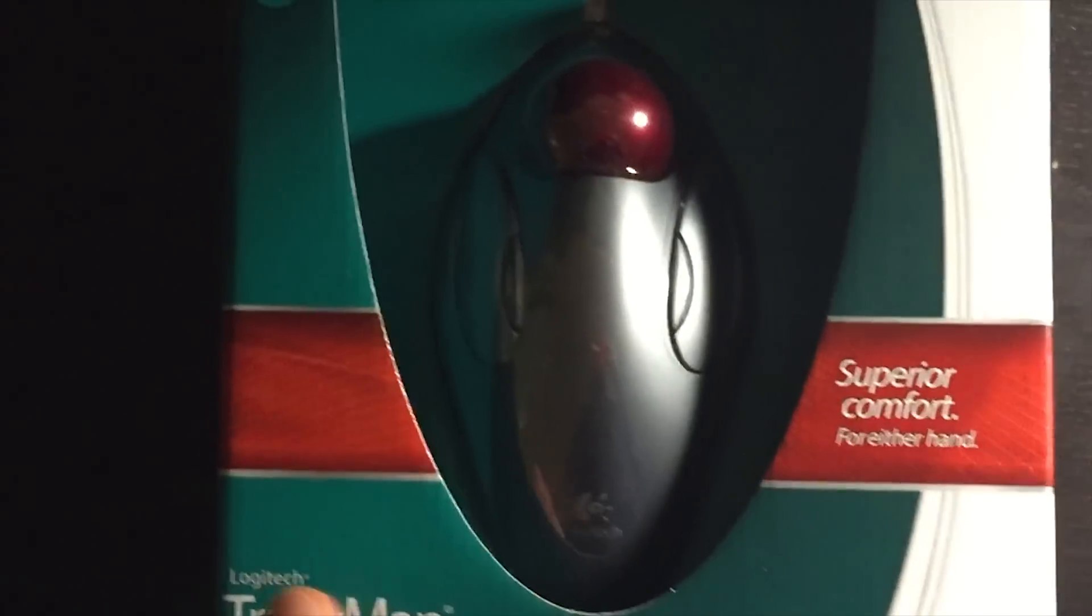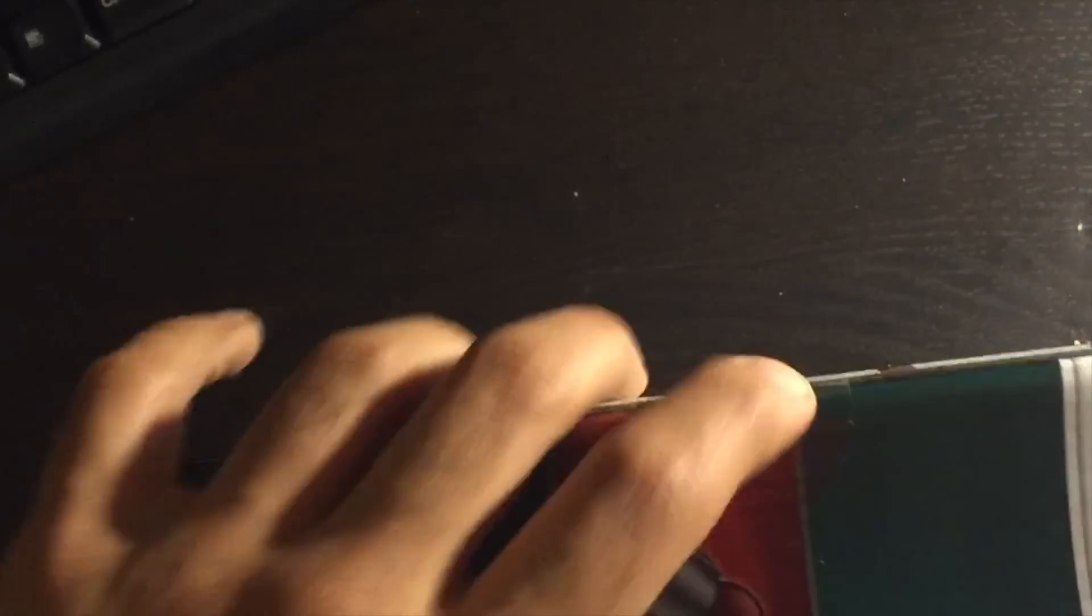So let's go ahead and open this. This is my favorite part, opening. Alright, let's get this open.